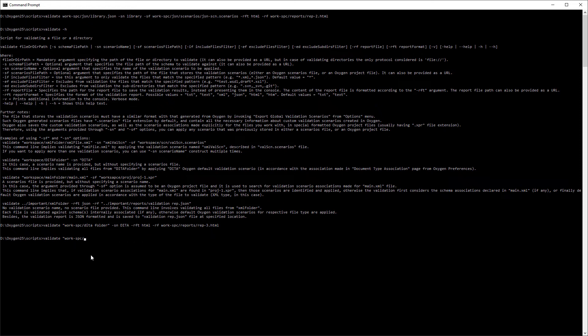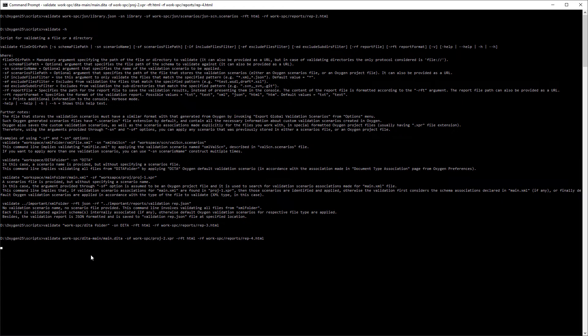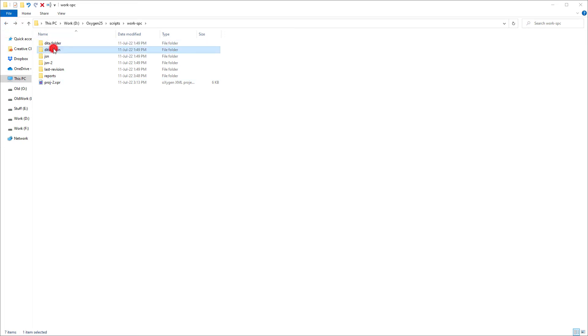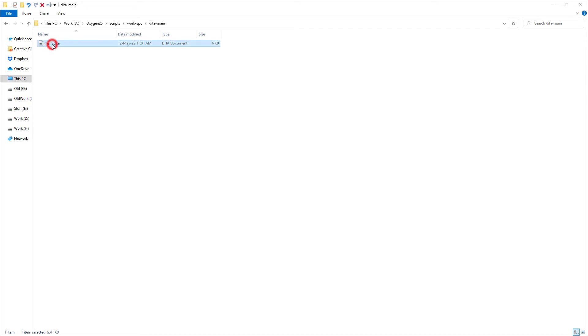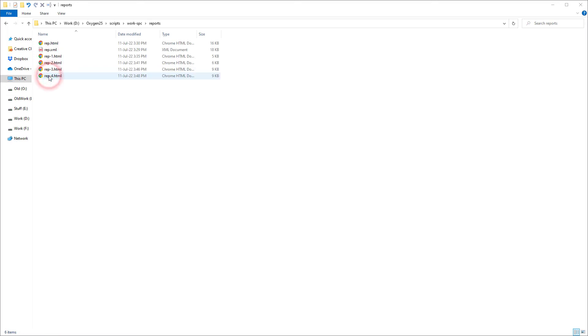Conversely, you can specify the path to a validation scenarios file using the sf option and not use an sn option to specify the scenario name. So in my next example, I specify a DITA file named main.dita as the file to validate, and I use the sf option to specify the path to a project file with an XPR file extension. Now if validation scenario associations for that specified file are found in the XPR file, then no scenarios are applied. Otherwise, the validation first considers the schema associations declared directly in the file, if any exist, or default oxygen validation scenarios are applied in accordance with the document type.